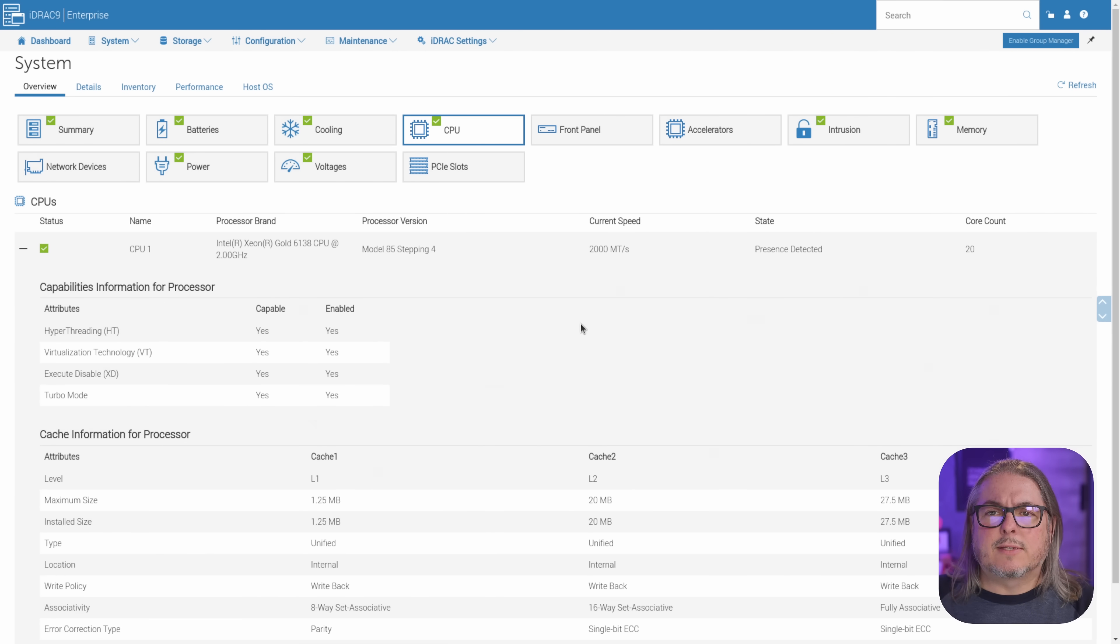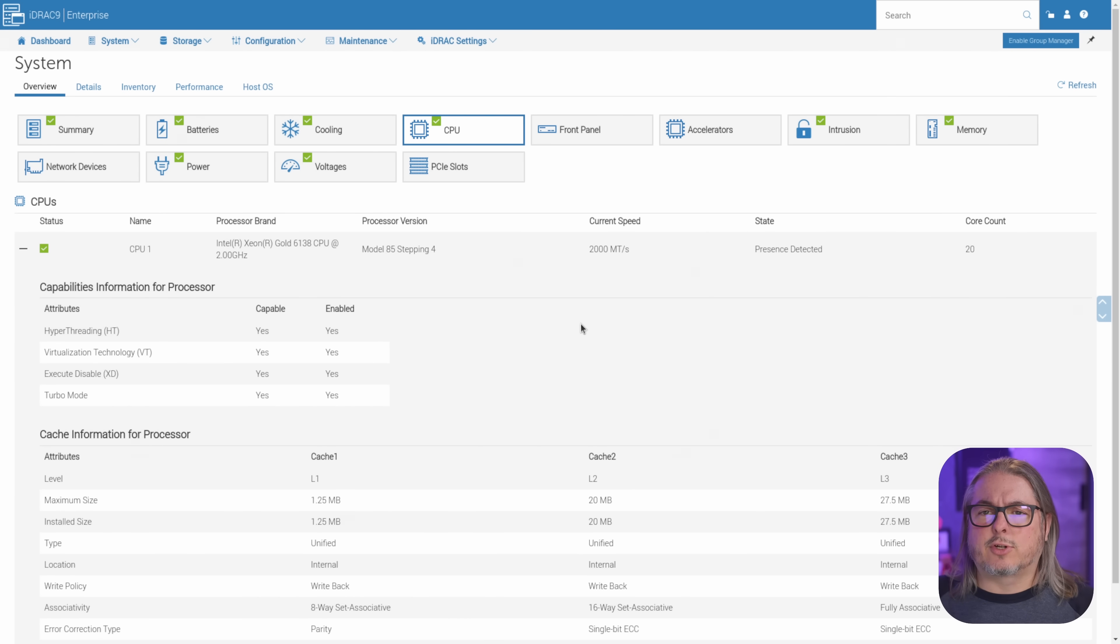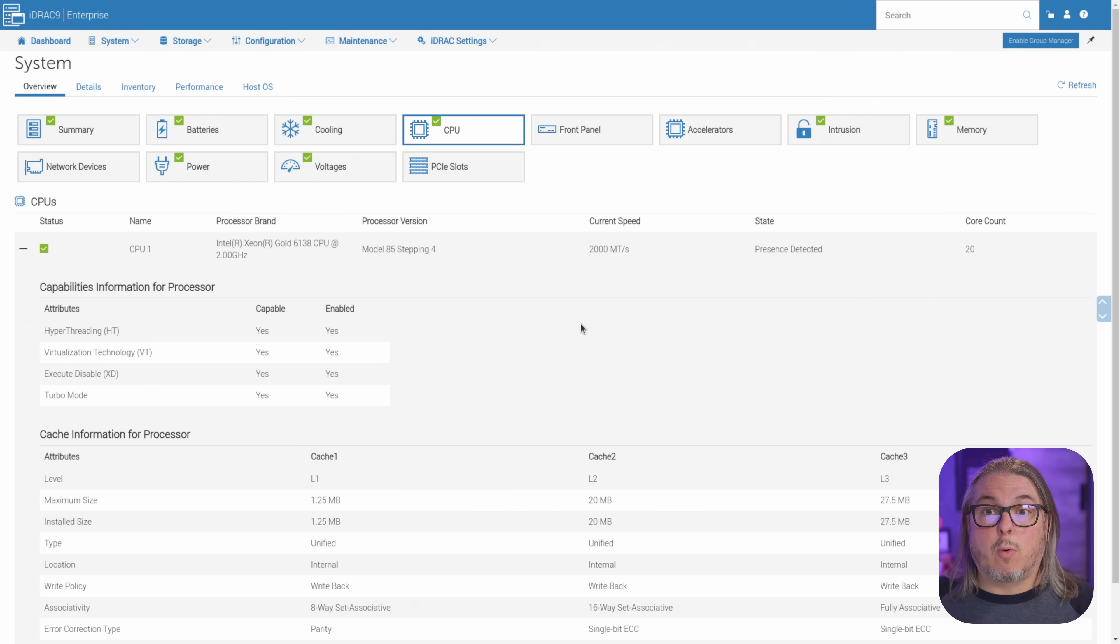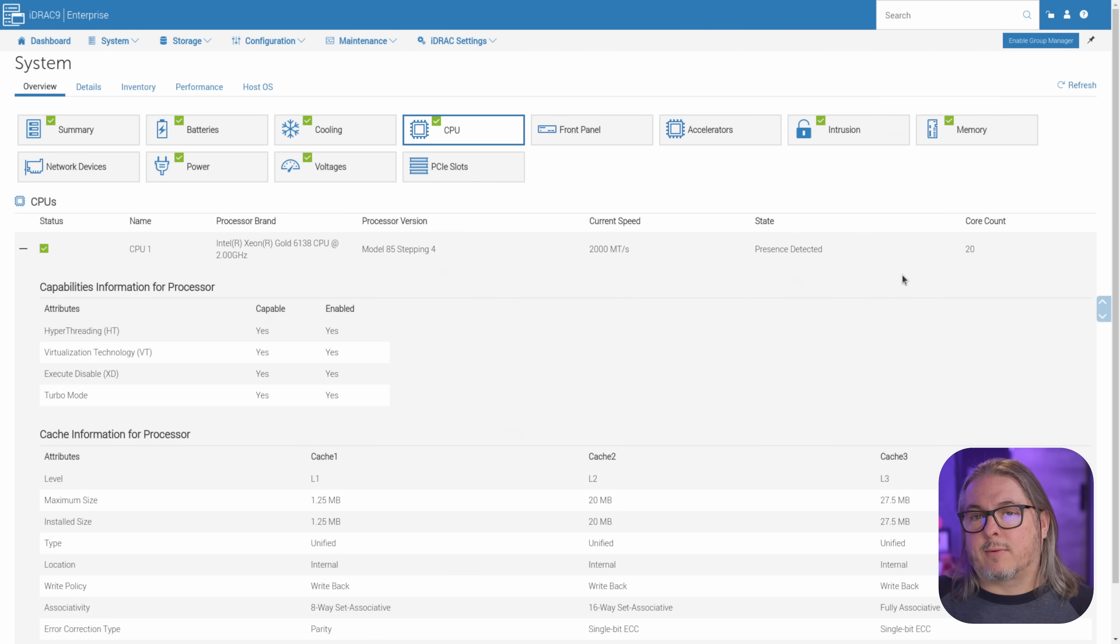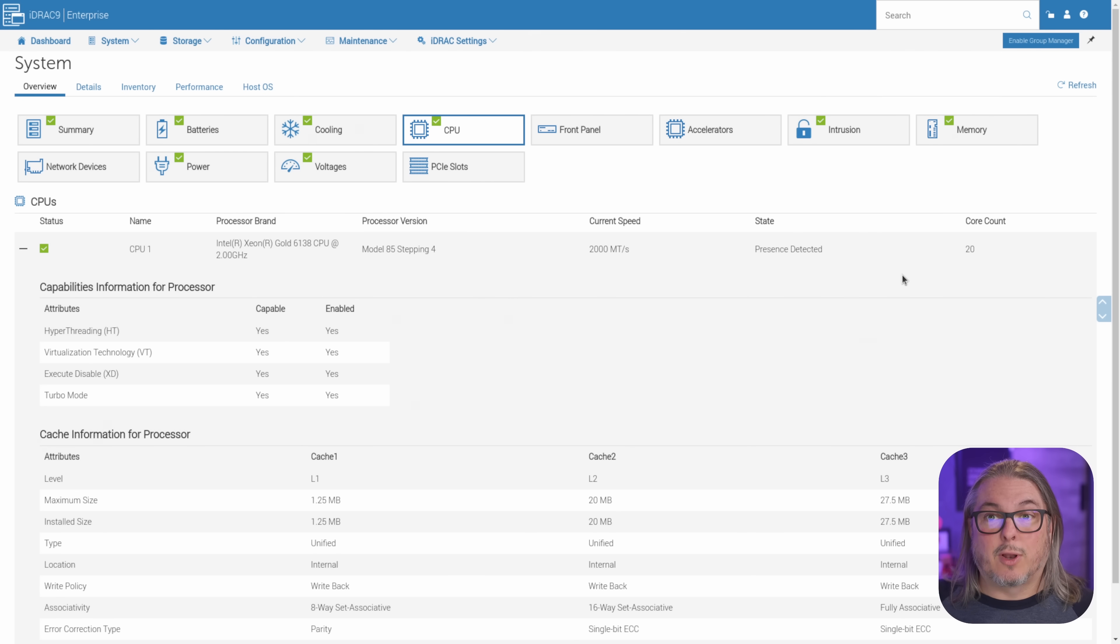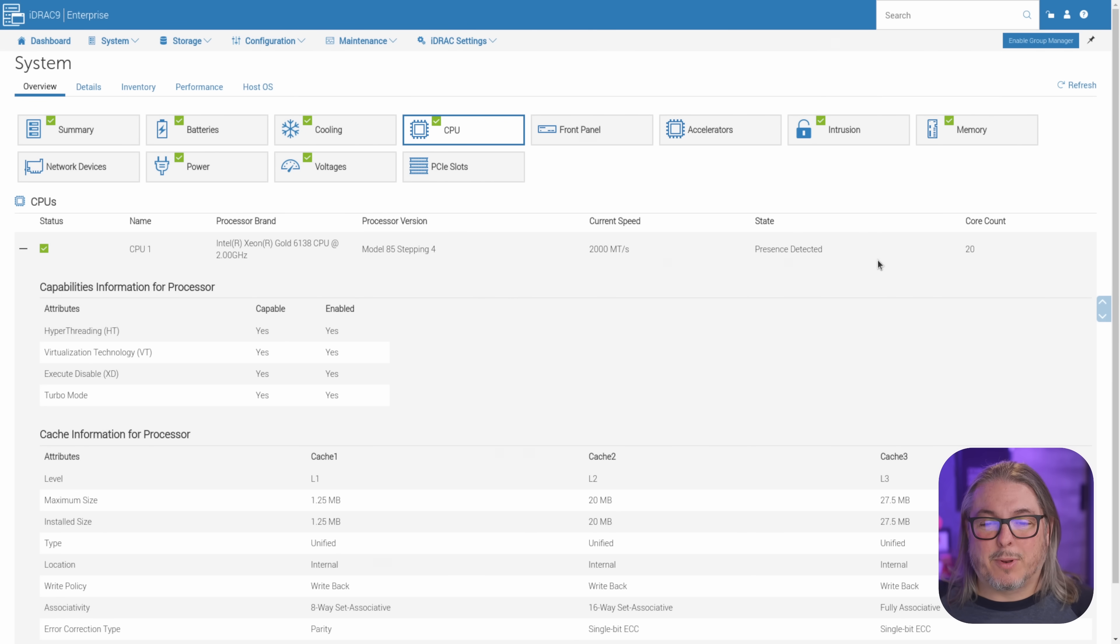We have a pair of Intel 6138 processors that have a base frequency of 2 gigahertz, but a turbo of 3.7. So these are actually quite fast. We have a core count of 20 on each one of these, and then, of course, with hyper-threading, it's going to give us a total of 80 threads available on this system, so plenty of CPU power.